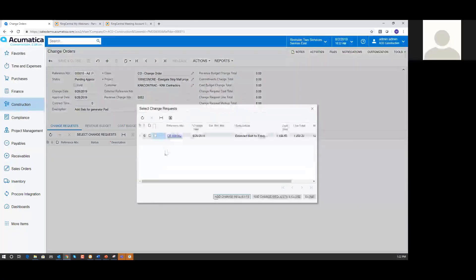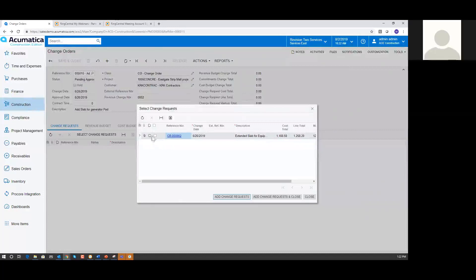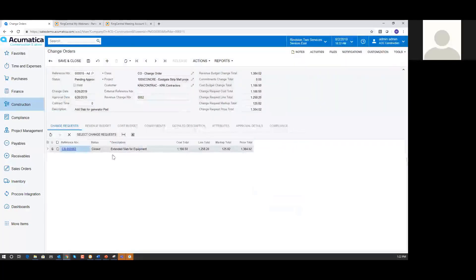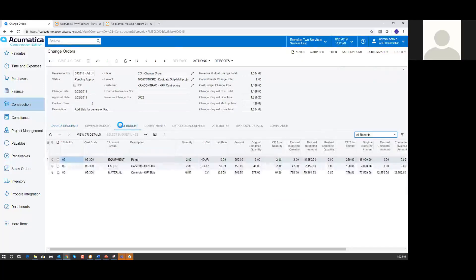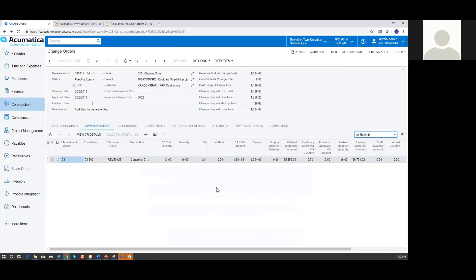I didn't save that, so let me go pull that right back in by adding change requests again. Now I've added that back in — I'll go ahead and hit Save. Now we're back, we've got our cost budget, we've got our revenue budget, and up at the top the header information has automatically filled out because we brought that data in from the change request. So now we see our budget total, cost budget total, change request total, and all the totals for this change order and how it was derived from that change request. That's what I wanted to share with you today — change requests and projects in the Acumatica Construction Edition.